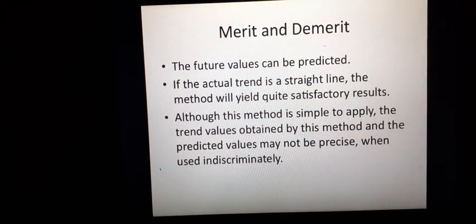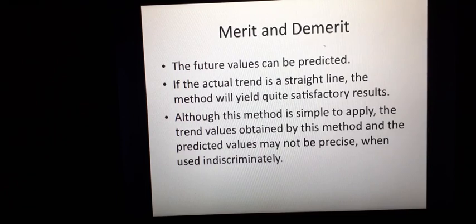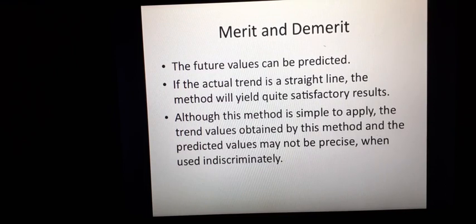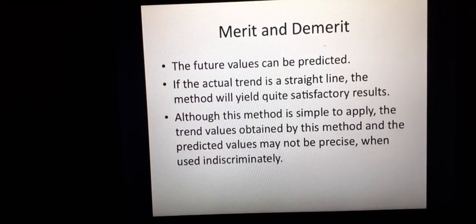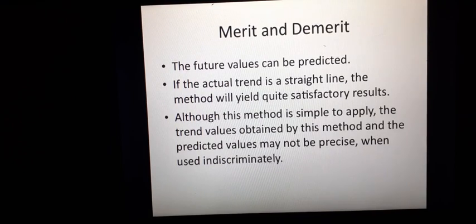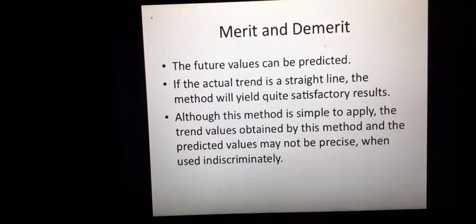The semi-average method also has merits and demerits. A merit is that we can predict future values, as we have seen. This method works well and yields quite satisfactory results when the actual trend is close to a straight line. However, the trend values and predicted values obtained may not be precise if used indiscriminately.